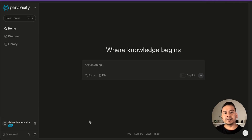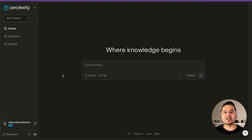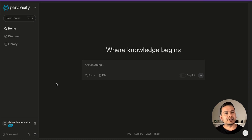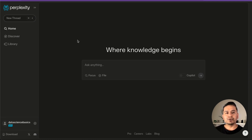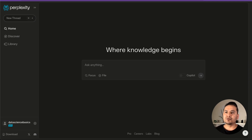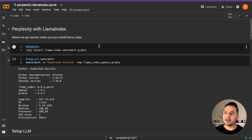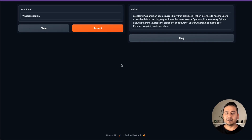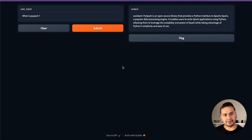Hello guys, welcome back. In this video, let's go through Perplexity. How the video will proceed is: first I will explain what Perplexity is and what are the different functionalities of this website — they are also introducing the API. I will walk you through that in brief, and then I will show you how you can integrate the Perplexity API with LlamaIndex in Google Colab.